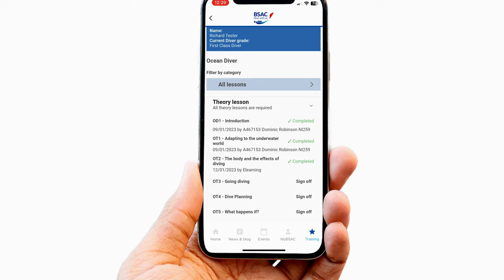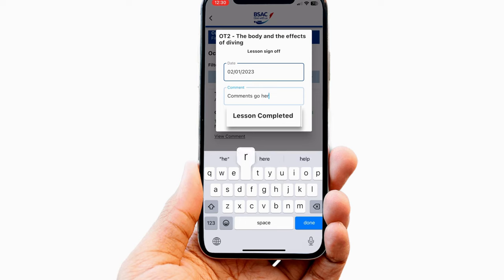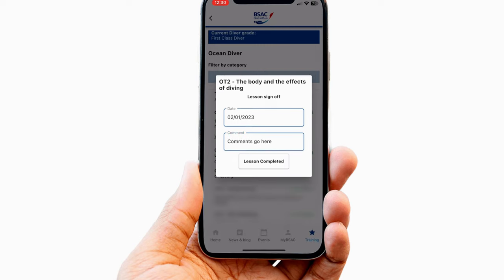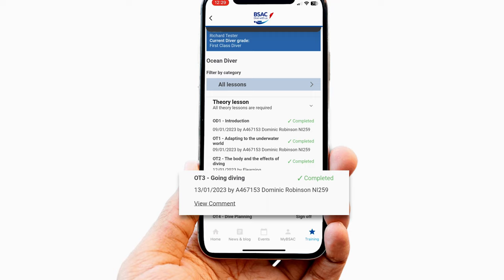Instructors of the relevant grade can record that an item has been completed by clicking Sign Off. A screen will then pop up on which the date can be adjusted and any comments added before pressing the Lesson Completed button. Once this is done, the item will then be marked as completed with the instructor's details.